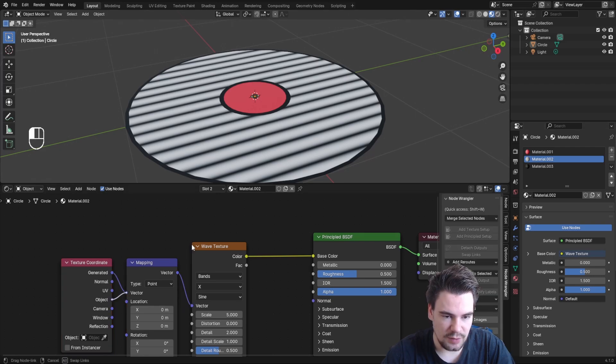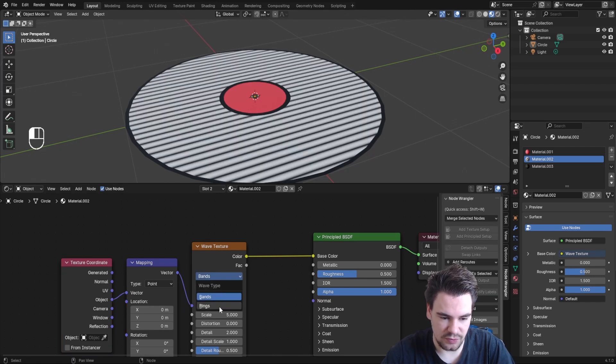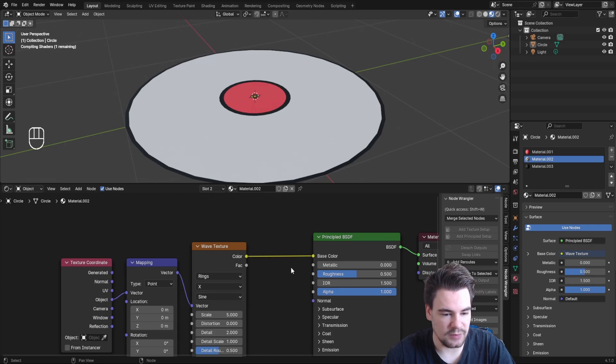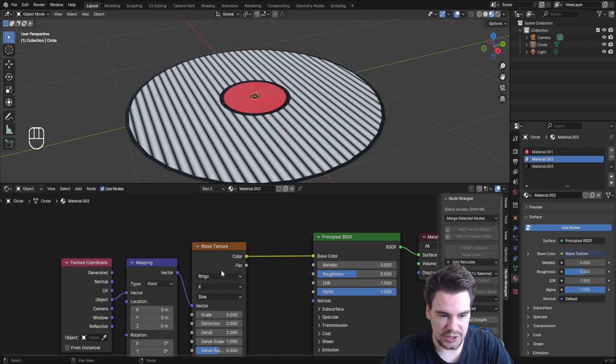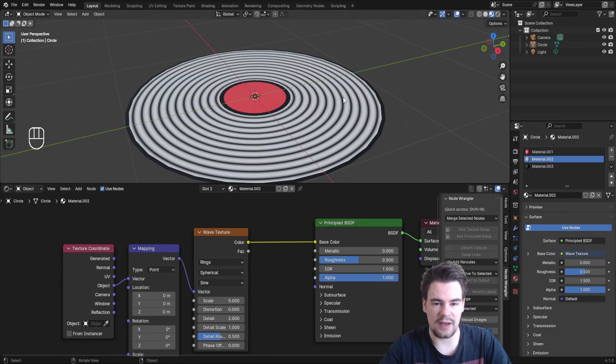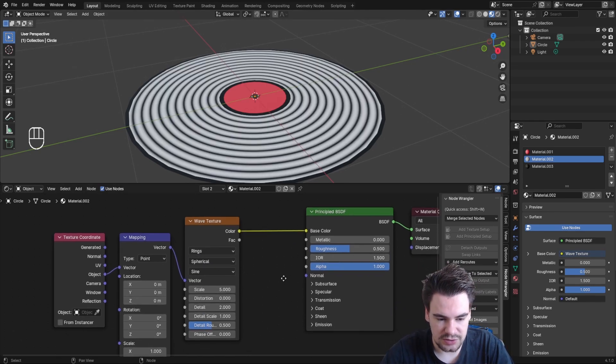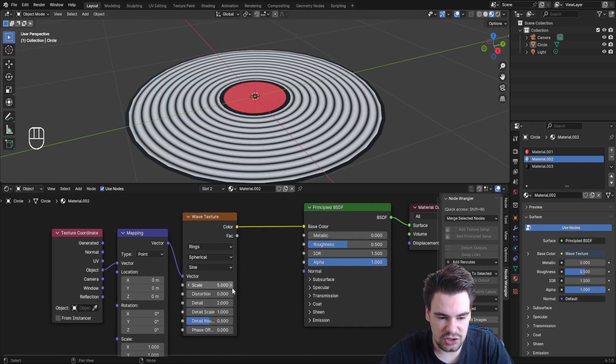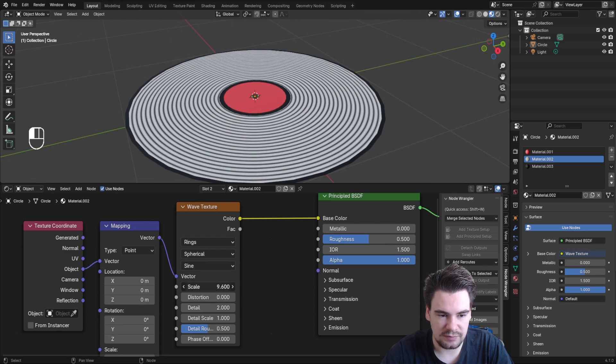Change the mapping to Object, and change the Wave Texture type to Rings. It still won't show up as rings until you change it from X to Spherical, and then you'll have rings.